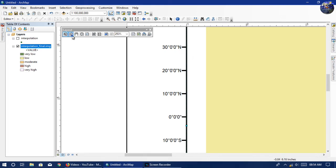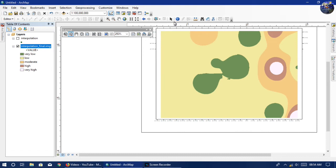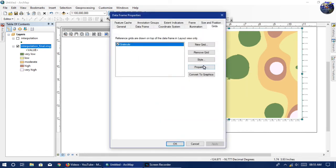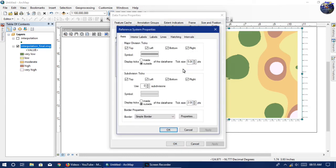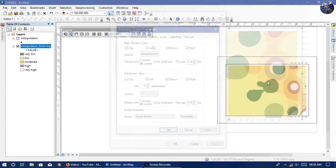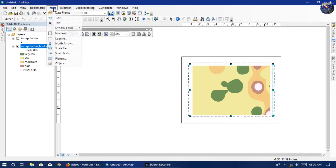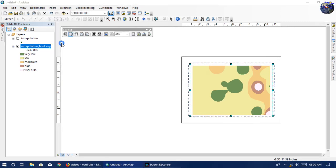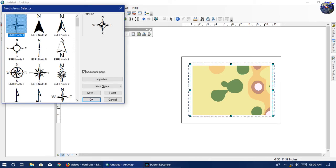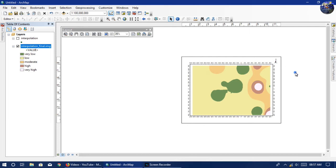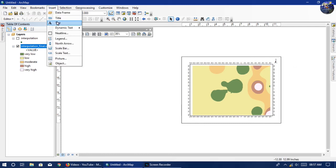Please subscribe to our channel if you like our content, and if you want anything specific, please comment below so we can cover it. Now for the north bar, go to Insert and select North Bar — choose your desired design and place it where you want. Then for the title, go to Insert and select Title.